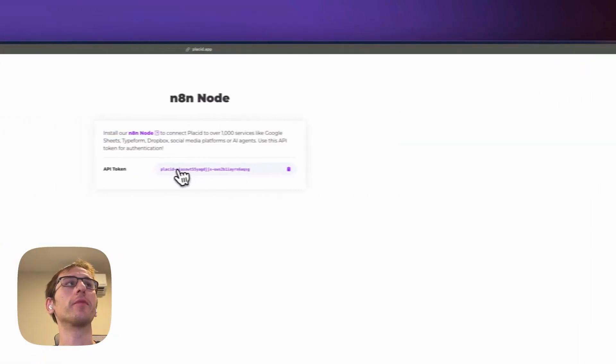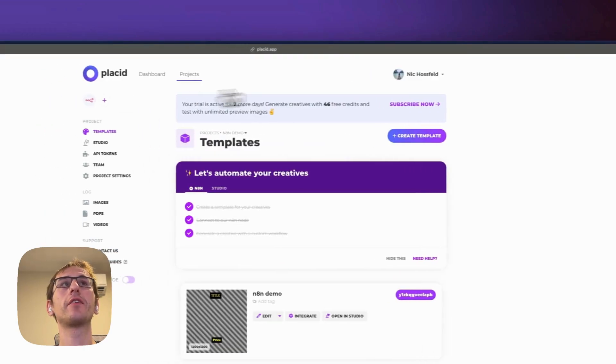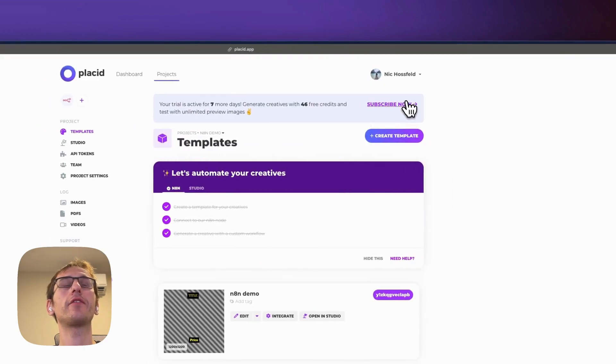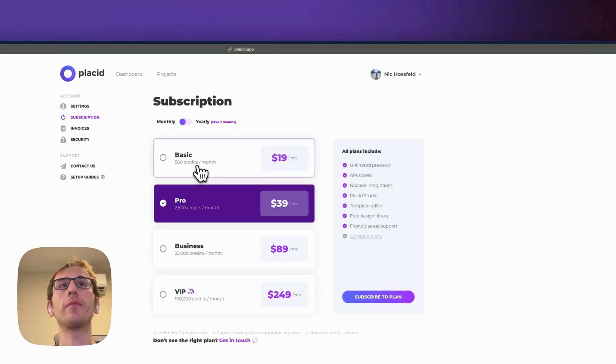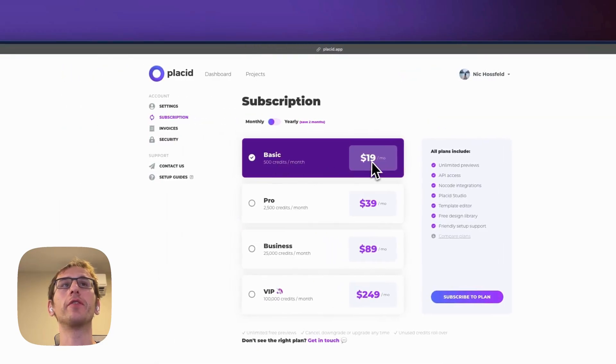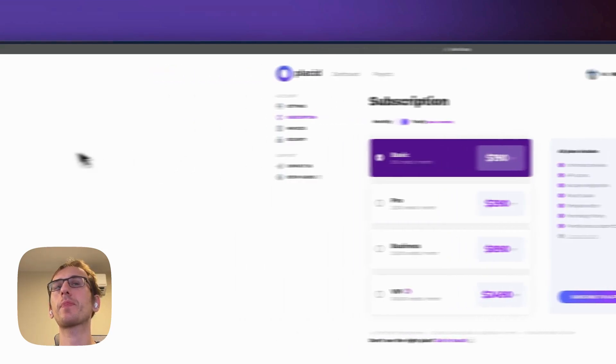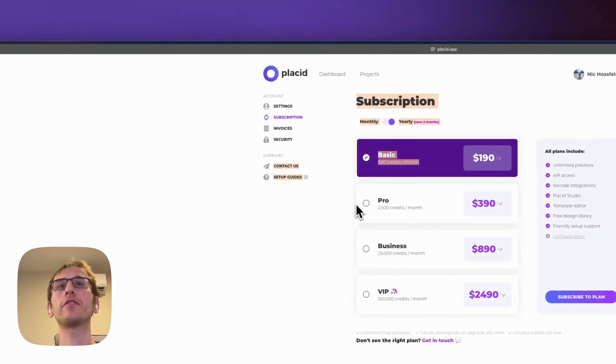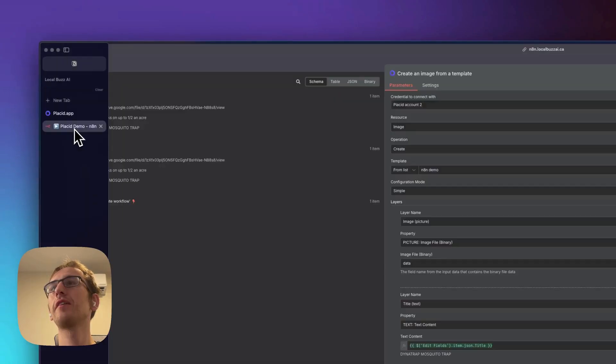Let's just take a look at the pricing for Placid. I didn't find it to be too bad. I don't use more than 500, so I'll be doing this one here at $19 a month or yearly for $190 a year. 500 generations a month is enough for me.